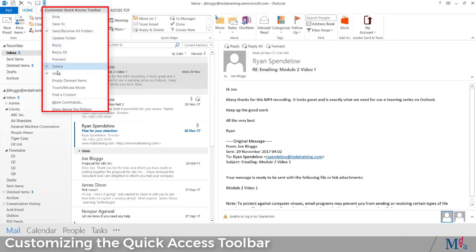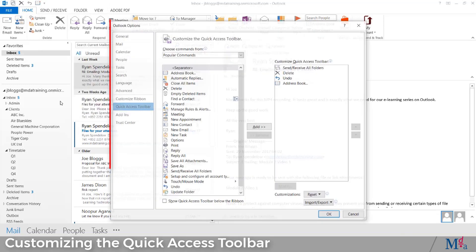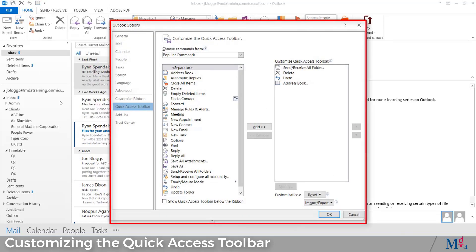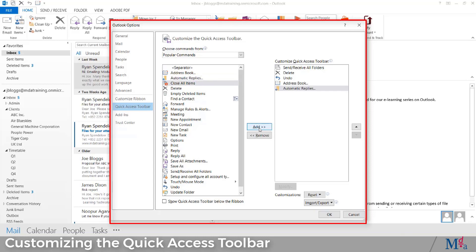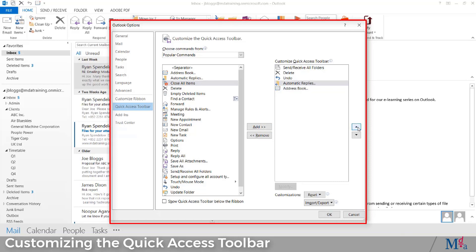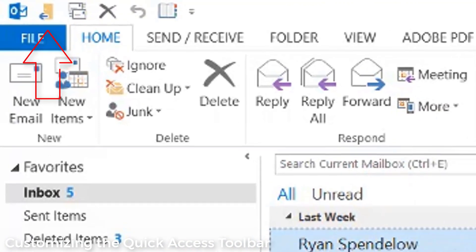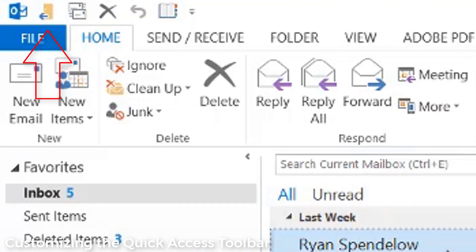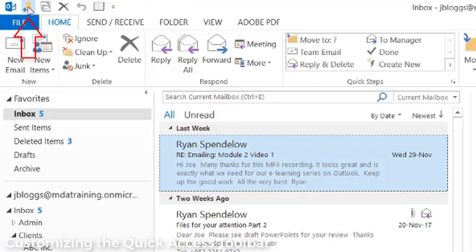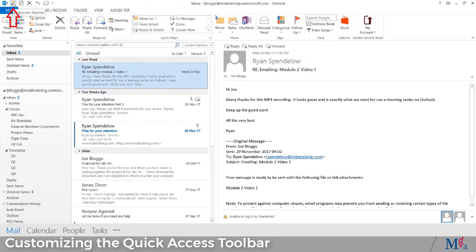I can select more icons to add to the QAT by scrolling to More Commands, selecting the icon from the left hand side that I'd like to add to the QAT, and clicking Add. I can also change where that particular icon appears in the QAT by selecting it and using the arrows on the right hand side. Once I'm happy, I can click OK, and you can see that automatic replies have been added to my QAT. The shortcut is Alt-1.